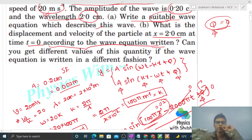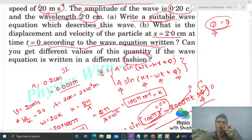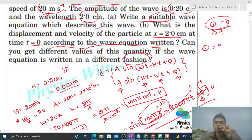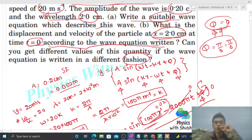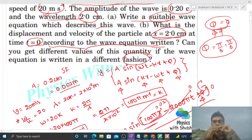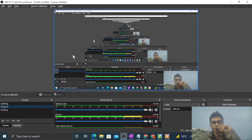The question also asks: can you get different values of these quantities if the wave equation is written in a different fashion? Of course — if we don't assume phi = 0 but take phi as π/3 or π/6 or any other value, then the displacement at x = 2 centimeter and t = 0 will change, and the velocity will also change accordingly. I hope you have understood. Let me know if you still have any confusion. Keep working hard, best of luck!